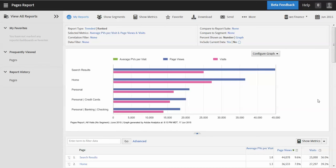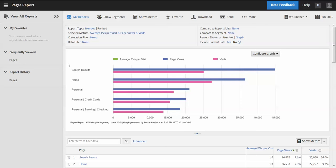All right, welcome to this video on the new and improved calculated metrics. In this video, I'm going to walk through the metric builder. All right, so in the previous video, I showed you how to add metrics to a report. Now we're going to go in and create a new calculated metric.